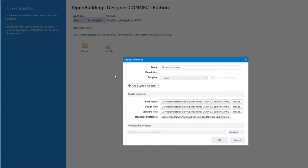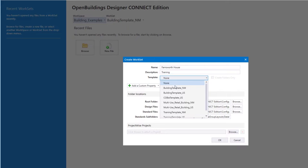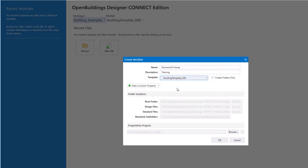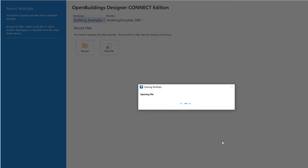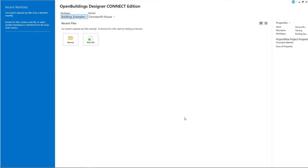We need to give it a name: Farnsworth House. We can give it a description. Then we can select a template for this workset — there are delivered templates available, and we will select Building Template M to be able to use neutral metric units. Folder locations are set by default. We can confirm the workset creation by clicking OK. The new workset is being created and we are now ready to create a new file.